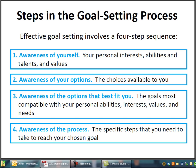The second component is awareness of your options — think about the options available in front of you. In school, you want to think about what universities and colleges are available to pursue your goal. If it's academic, you've got to ask: what colleges and universities exist out there that support my program?